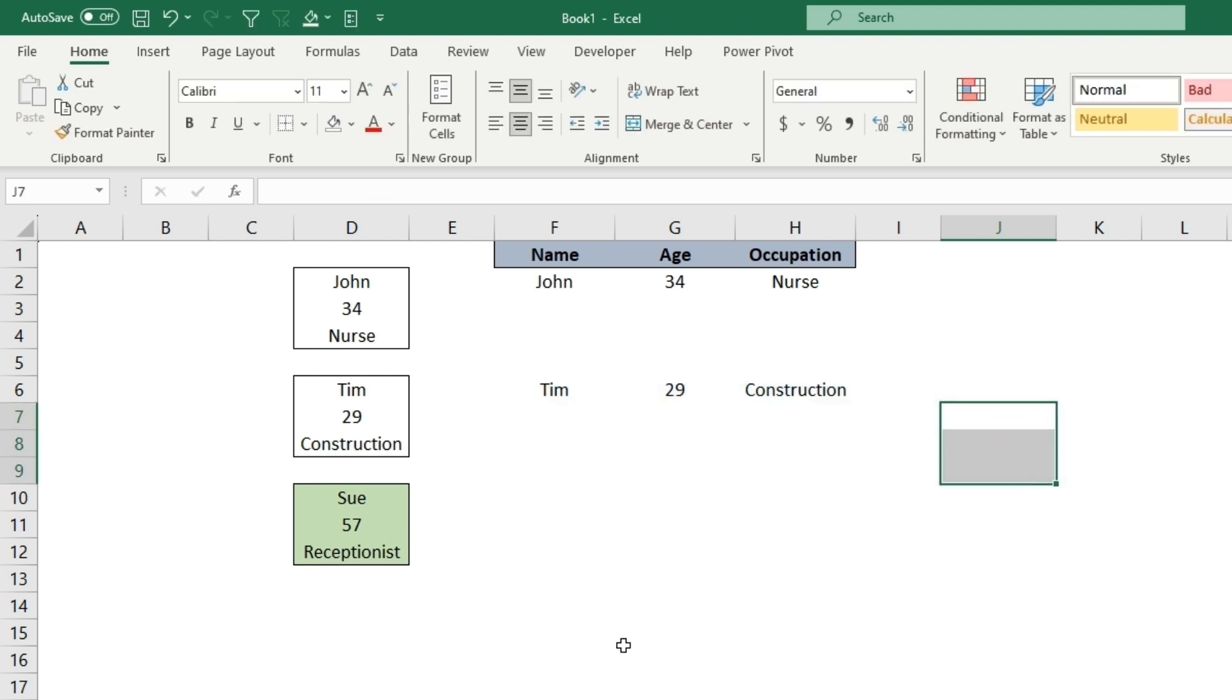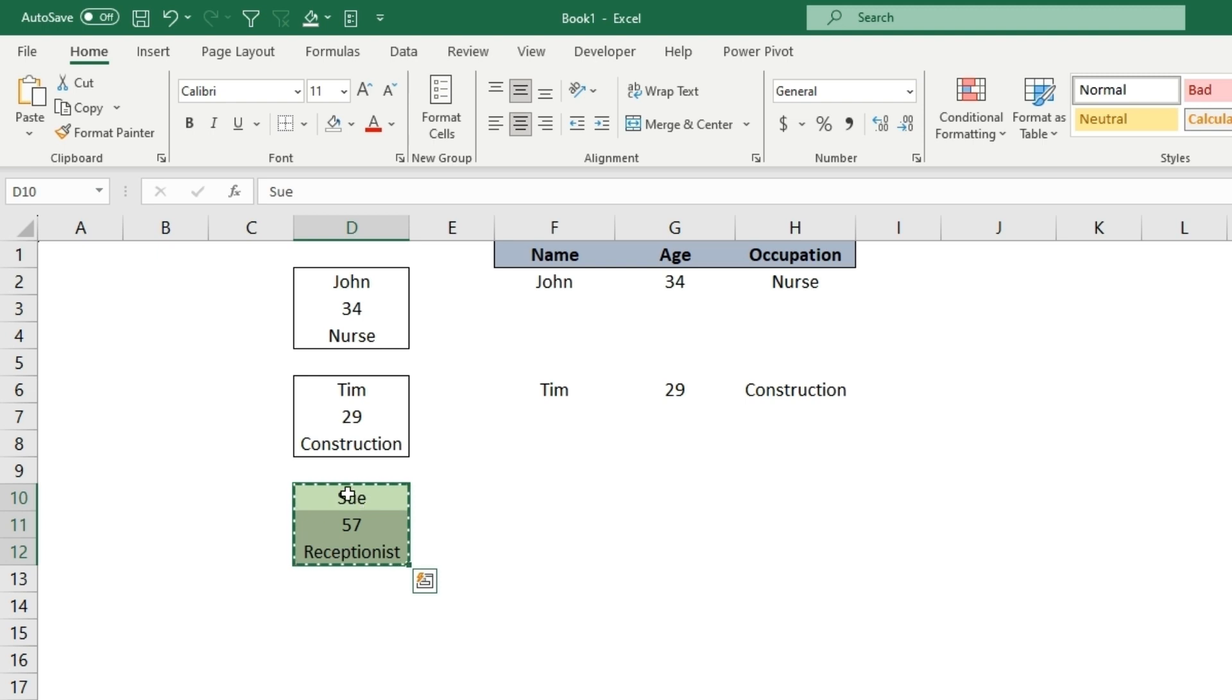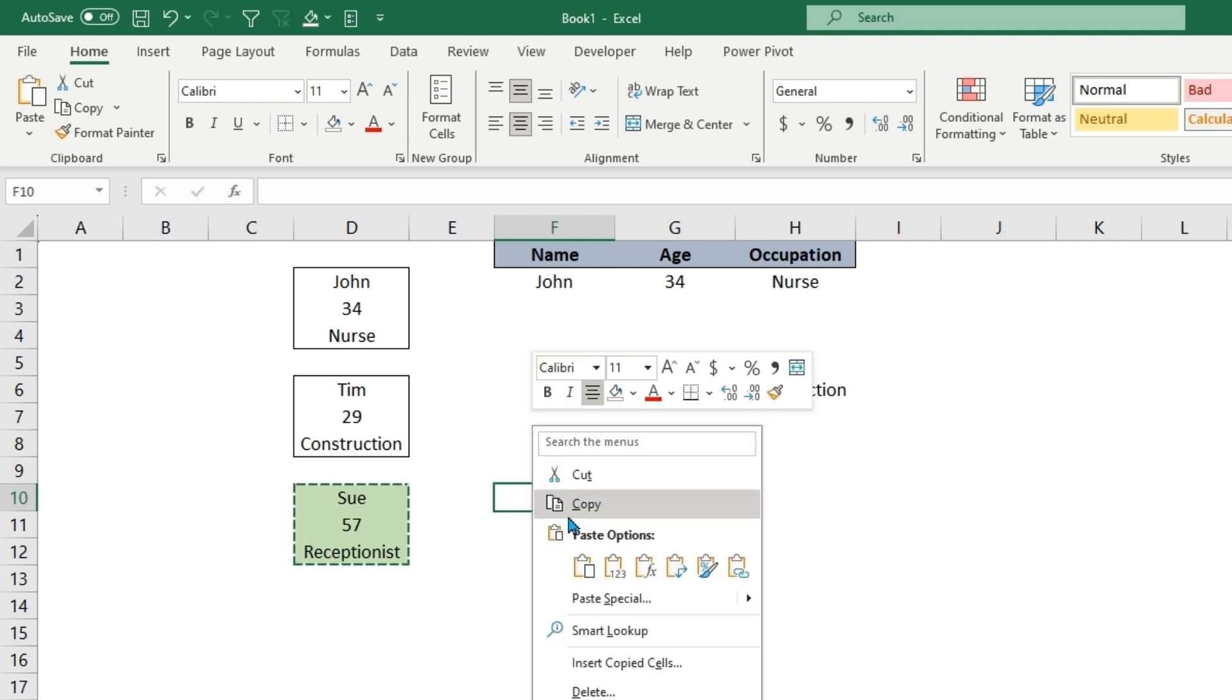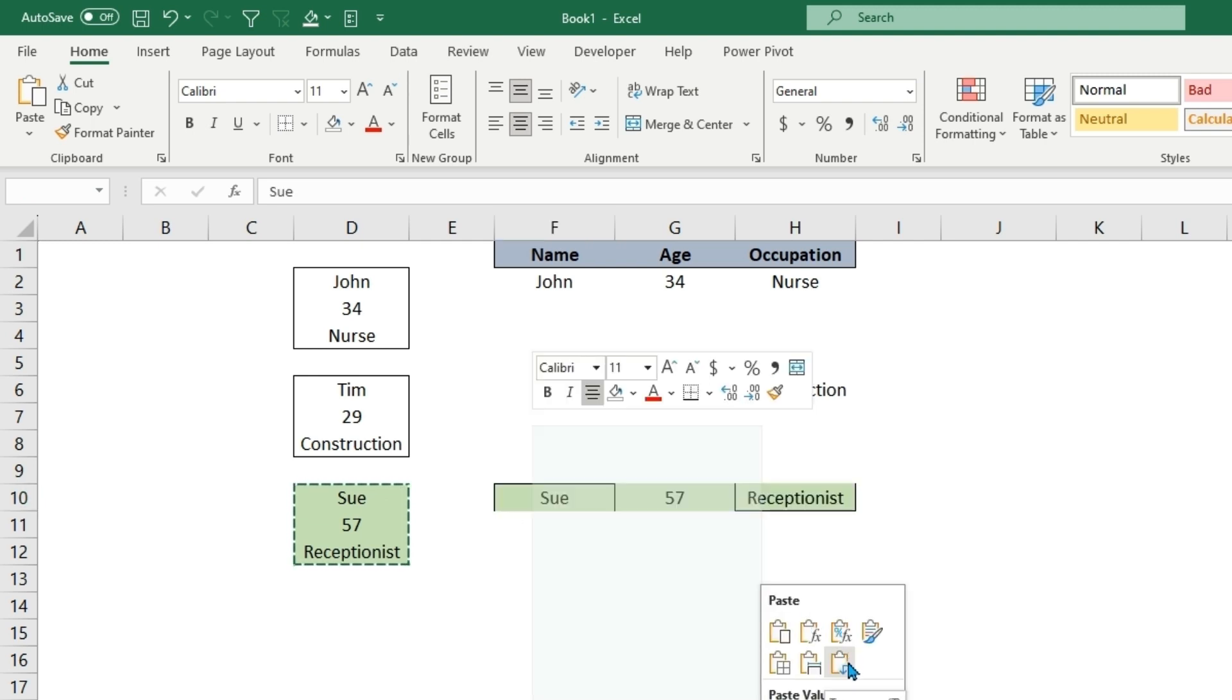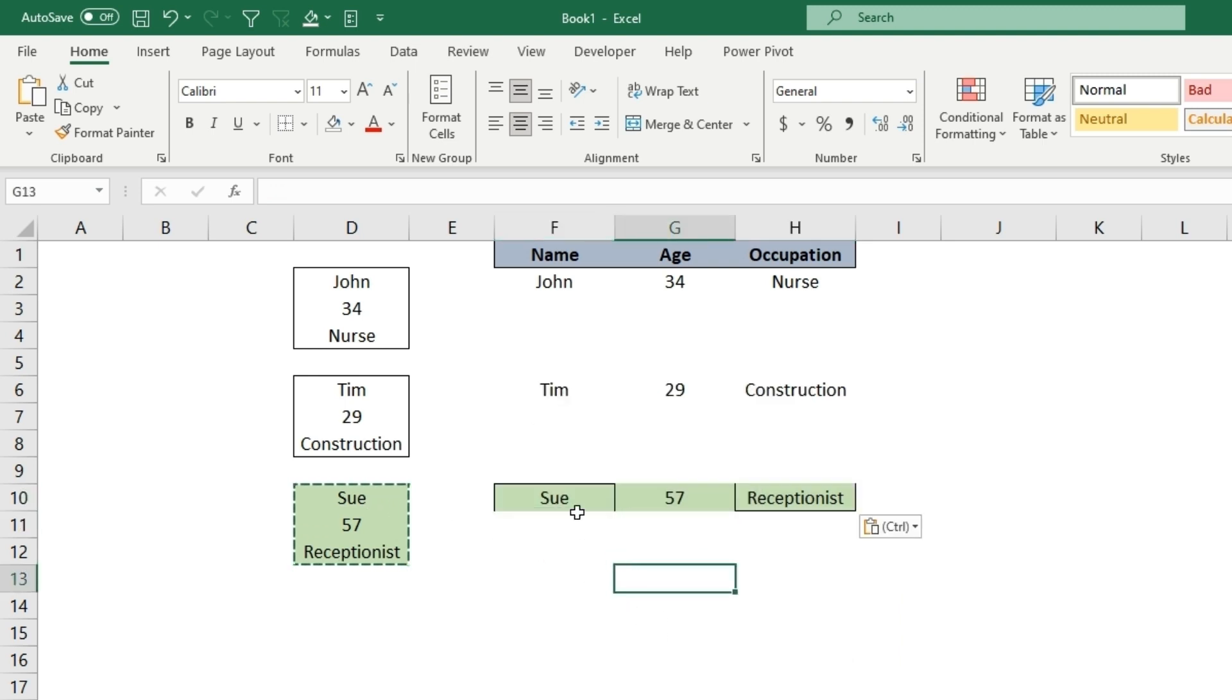There's an even quicker way. Say you copy data that's in a column - this also works for a row. You can hit Paste Special and there will be an option to transpose. It will keep the exact formatting, so in this case we want to get rid of these borders because it copied the exact outside borders.